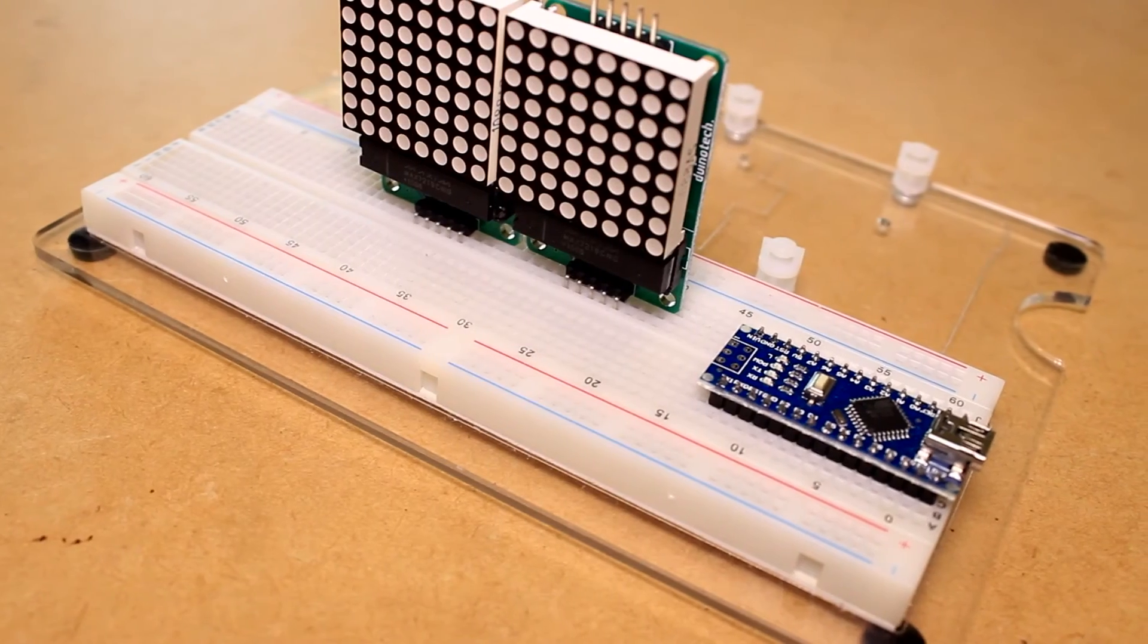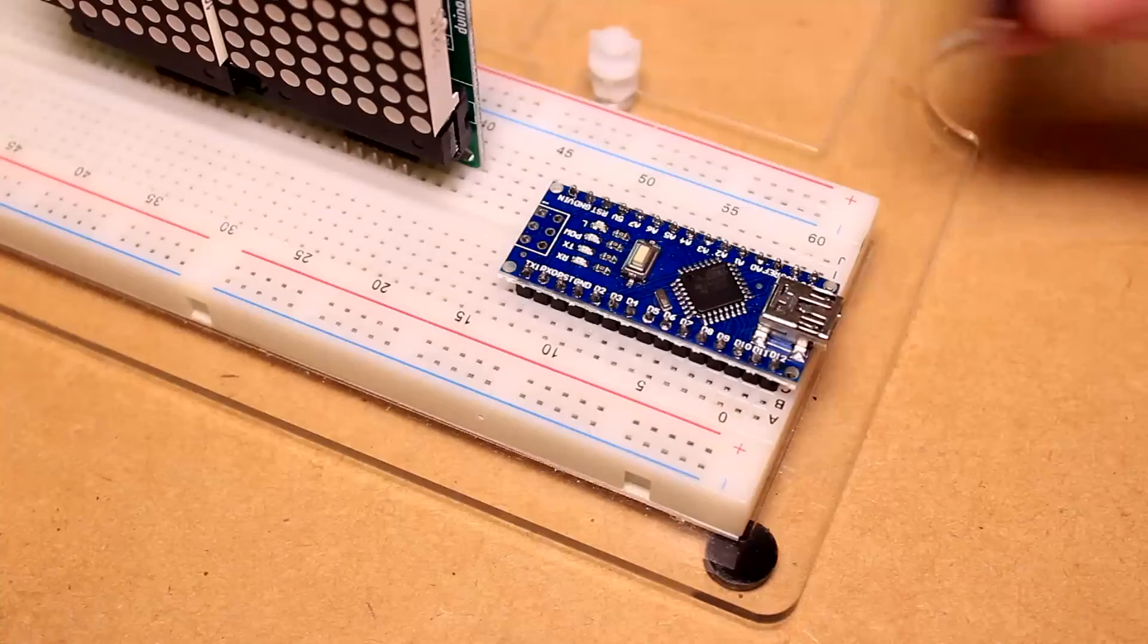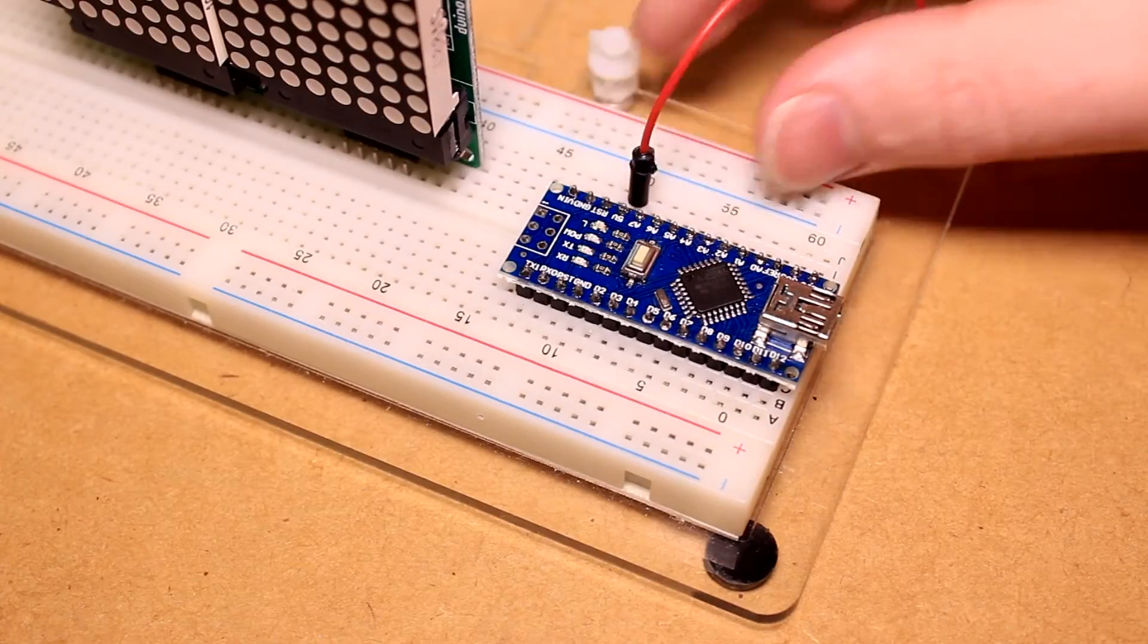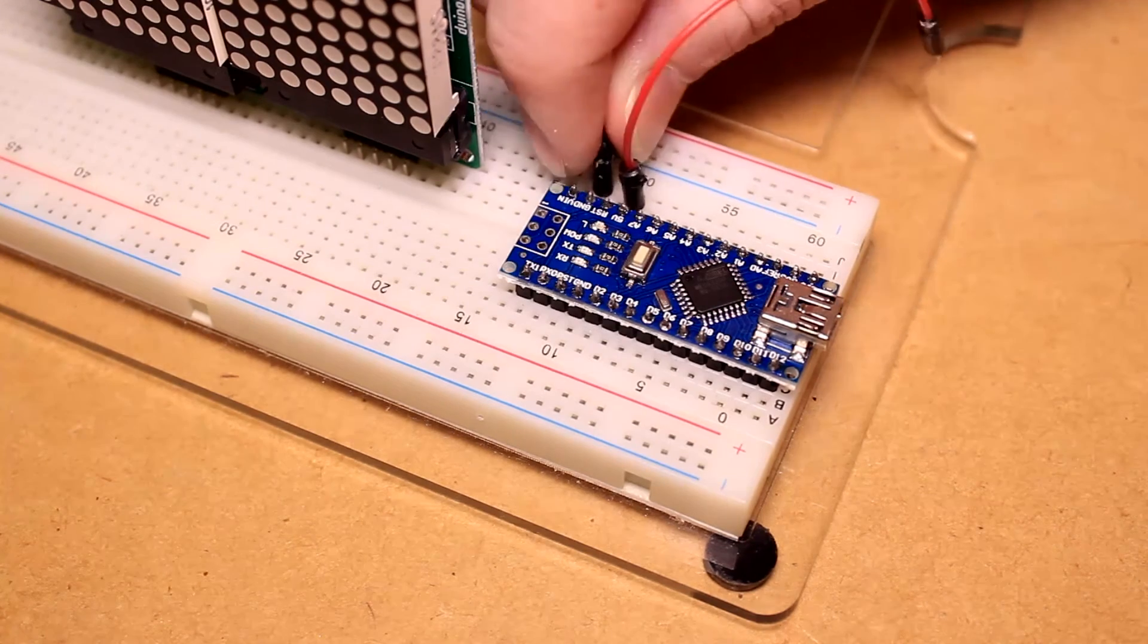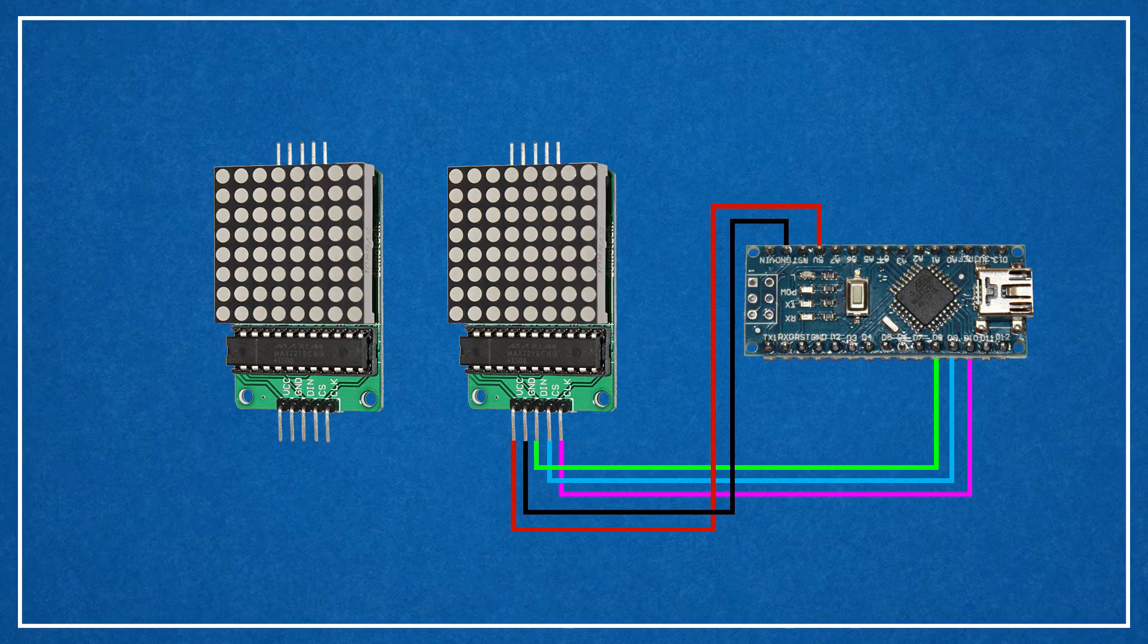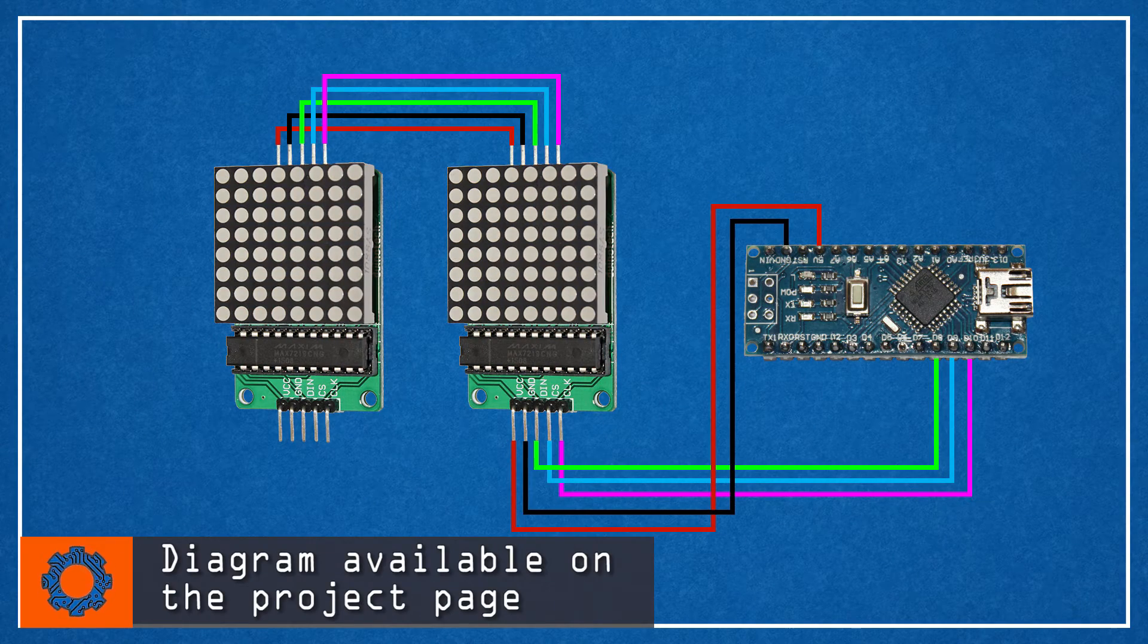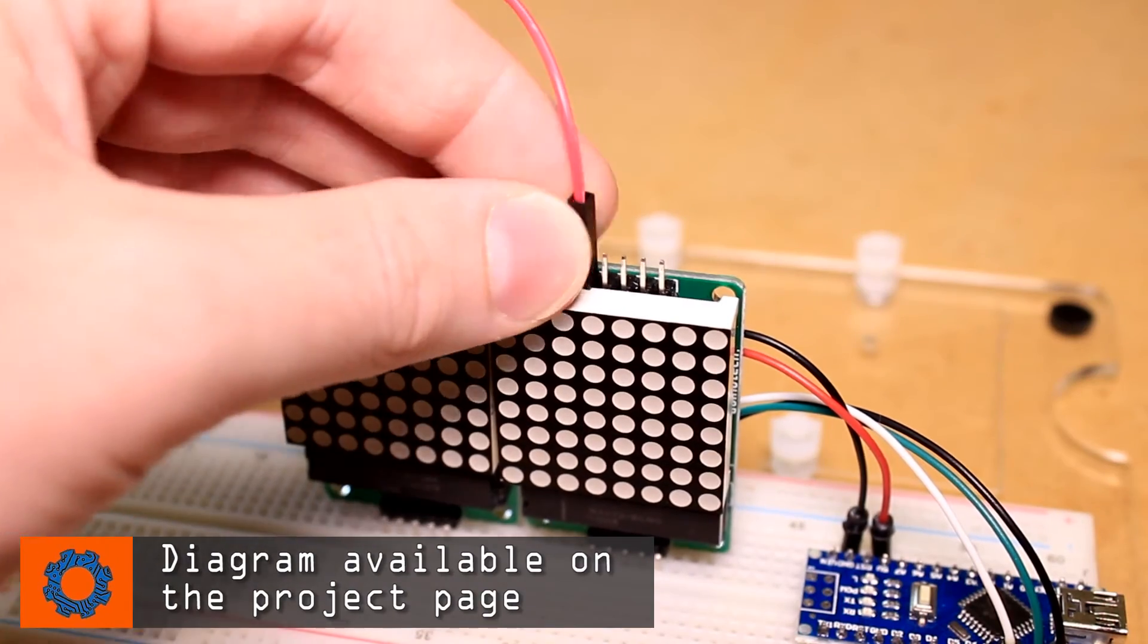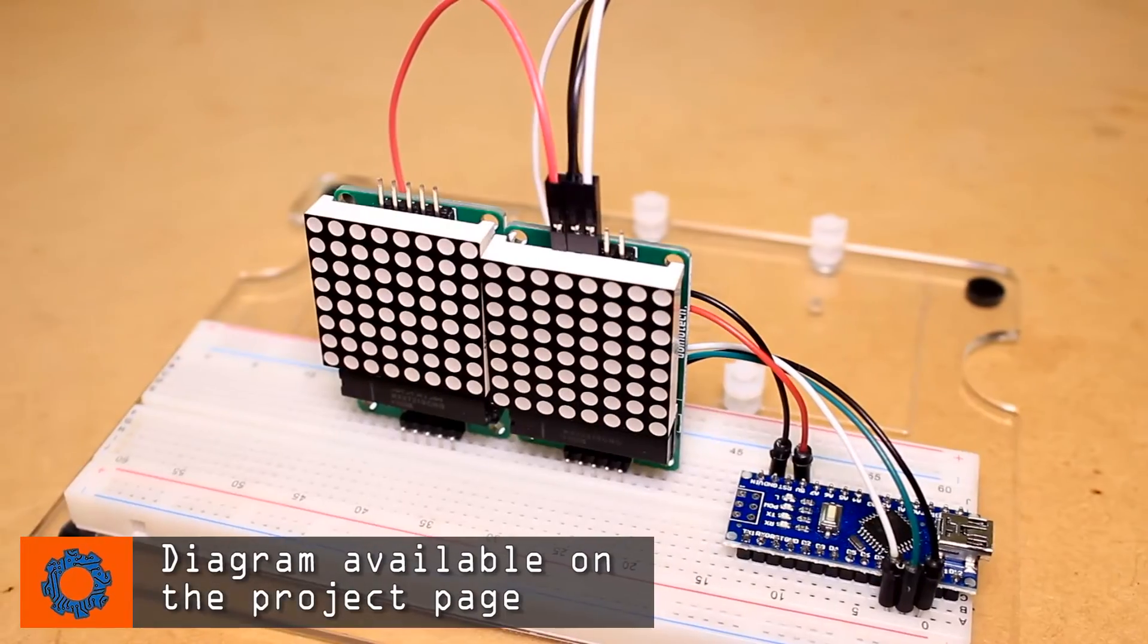Followed by connecting the input pins of the first module to the pins of the Arduino. Then connect the output pins of the first module to the input pins of the second.